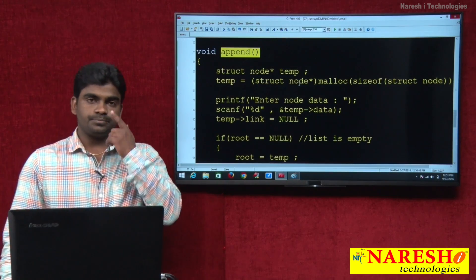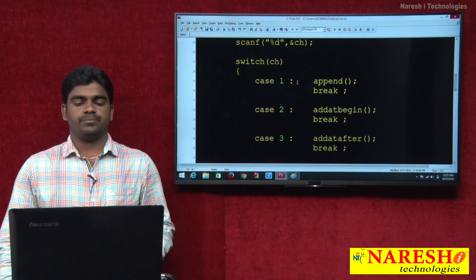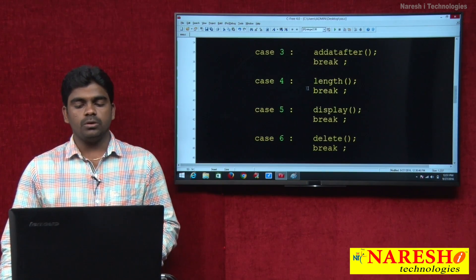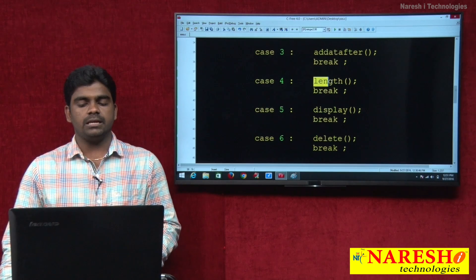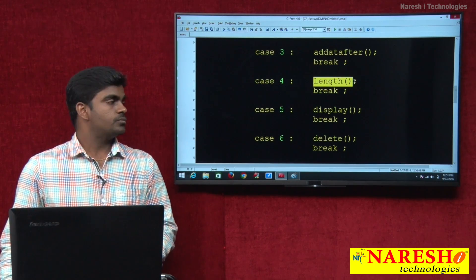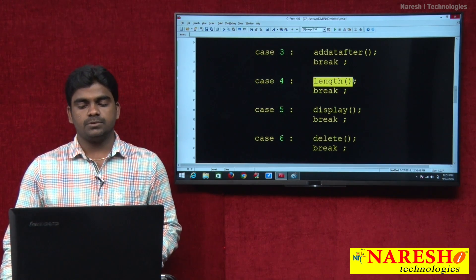In this session we will discuss operations one by one. First, we will write the code for how to find the length of the list.